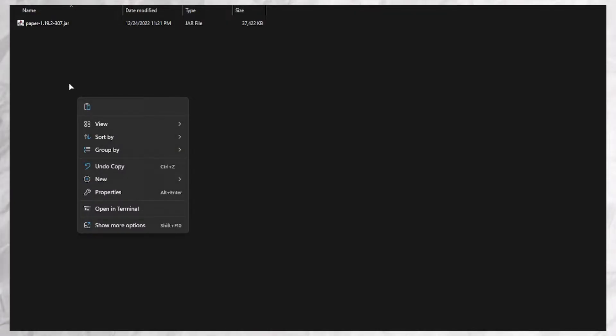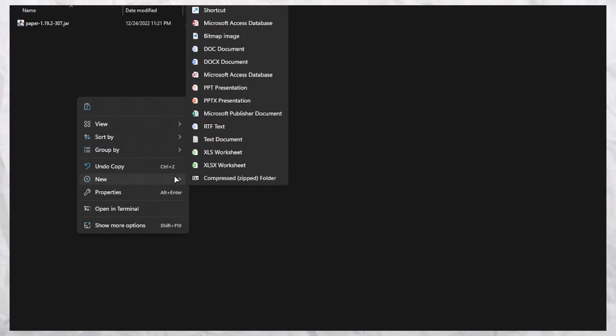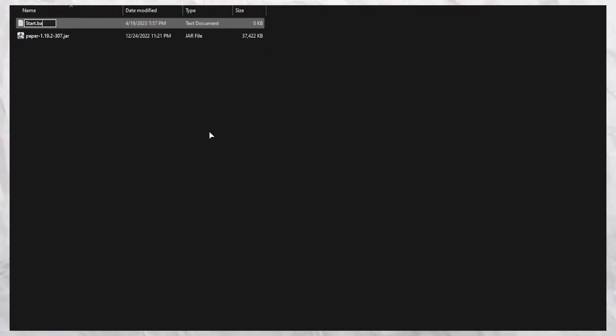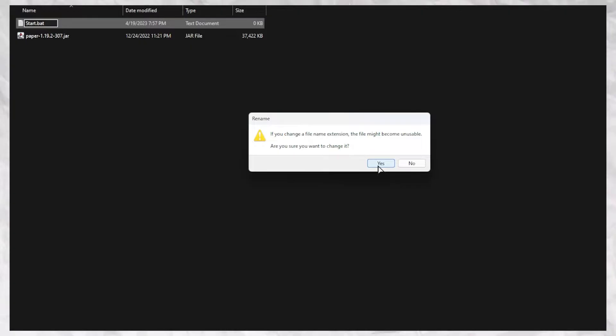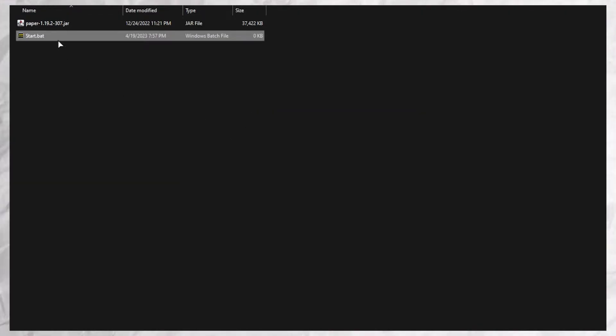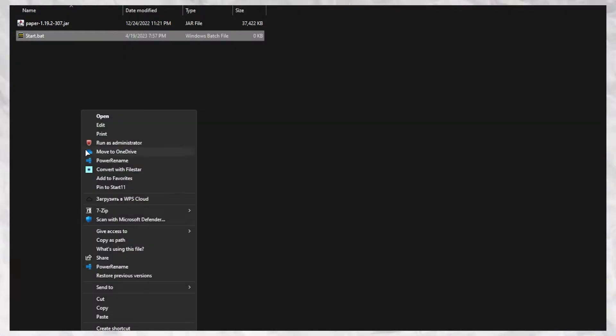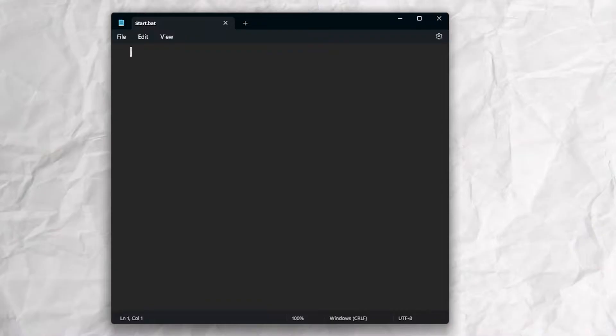Create a folder and put the core in it. After, create a new text document and name it start.bat. Right click, show more options, and edit.